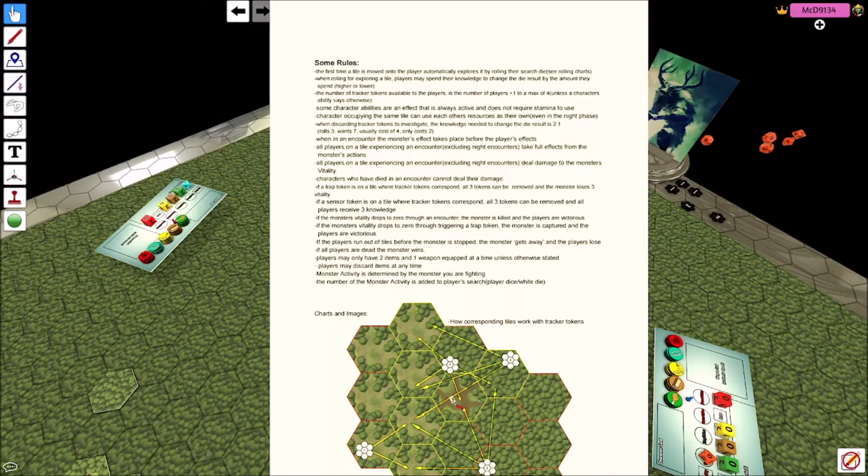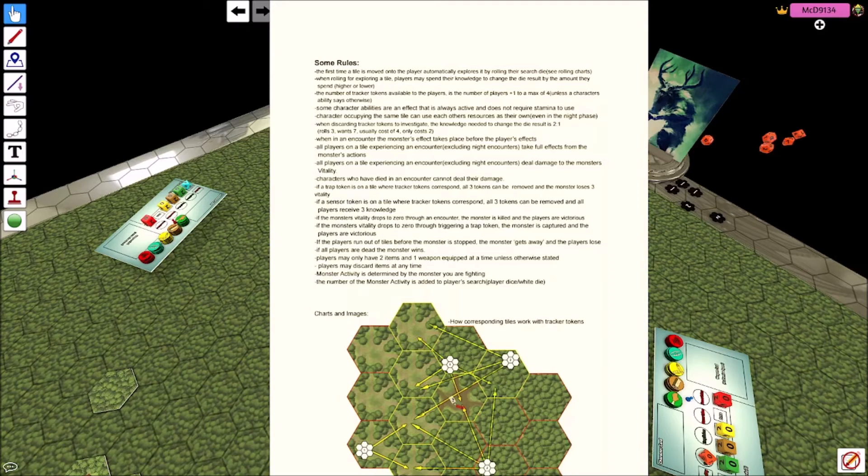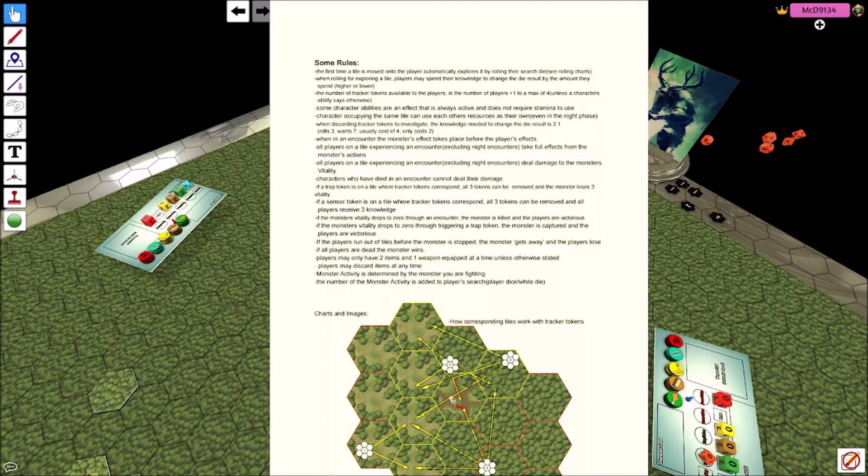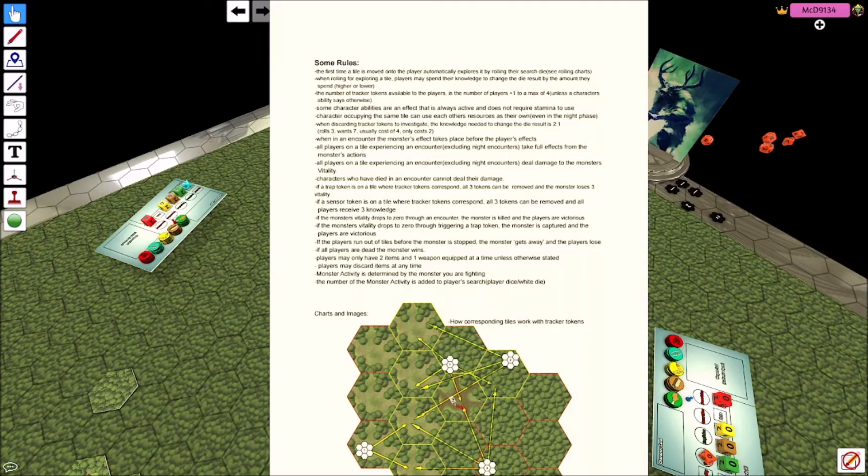When in an encounter, the monster's effects take place before the player effects. So you can die before dealing damage. If you get a fight, you know it says lose this much vitality and the players do this much damage. If you die, you don't get to do damage. Yeah, characters who have died in an encounter cannot deal damage. I know it seems obvious, but just to be clear and concise.